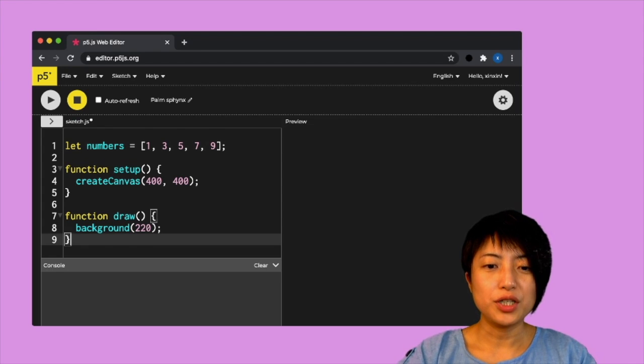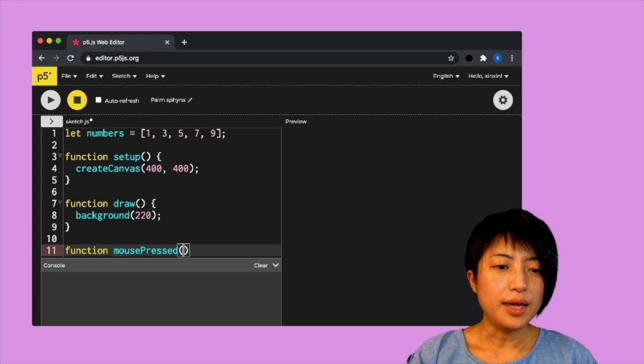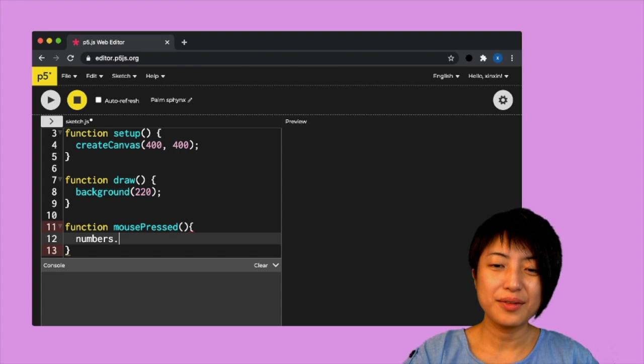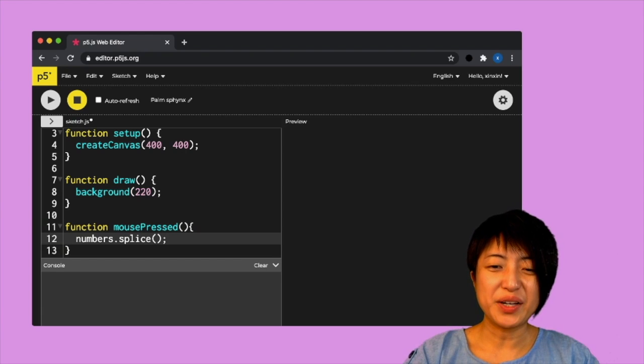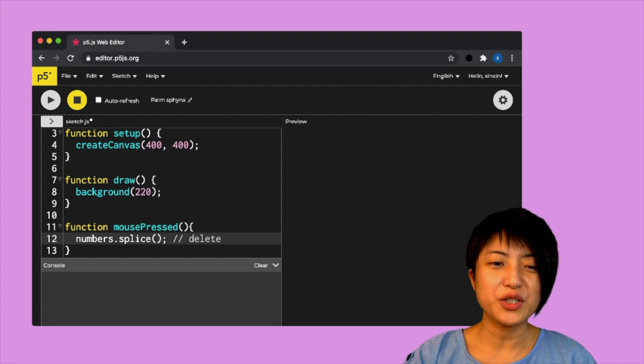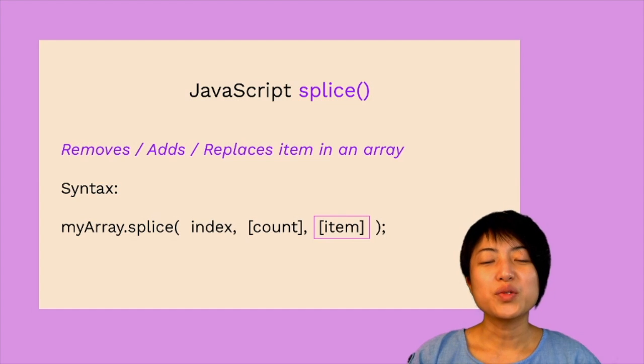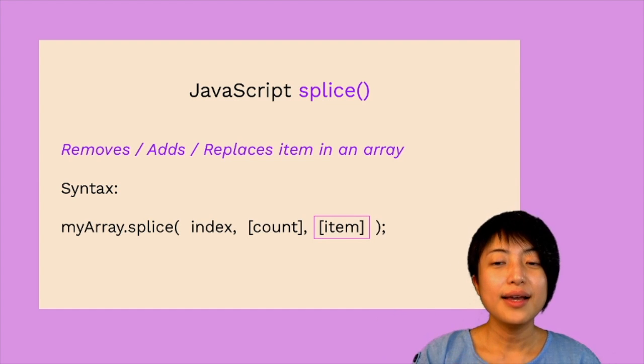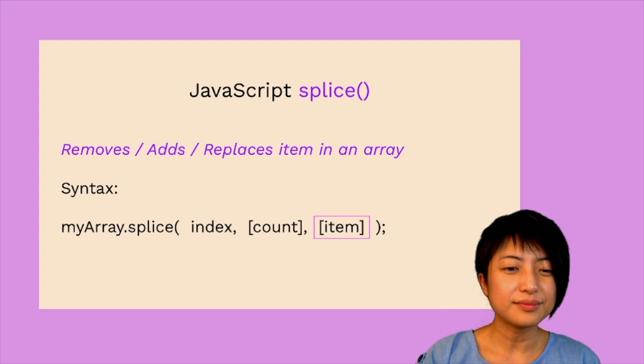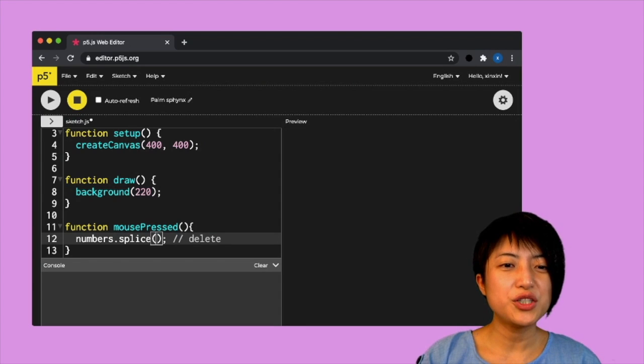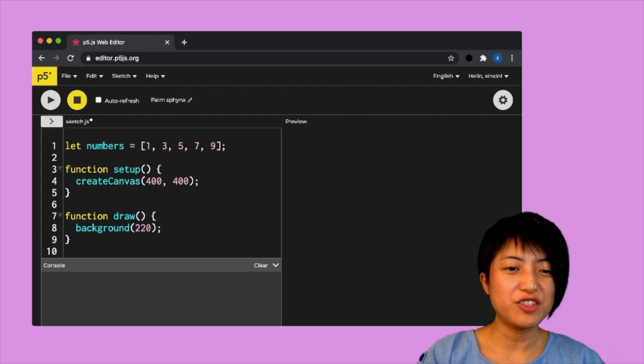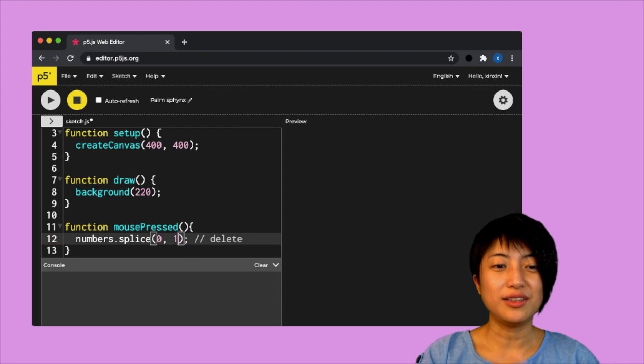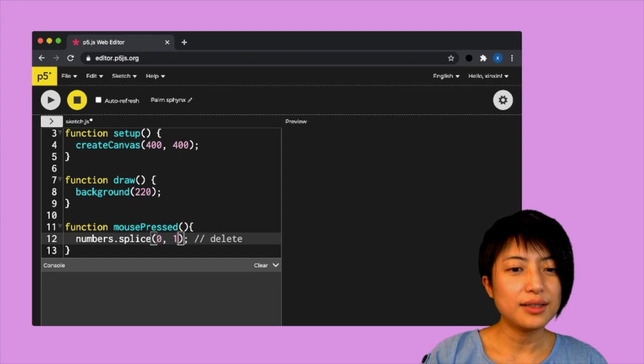So I'm going to put function mouse pressed. And I'm going to say numbers dot splice. And something has to go in there. So my goal here is to delete here. So what has to go in there? Let's revisit our syntax again. The first parameter is the index number. And the second parameter is the count specifically for the purpose of deletion. So basically if I want to delete my first number, number one here, I have to put index zero and comma and put one, meaning I want to delete one item.